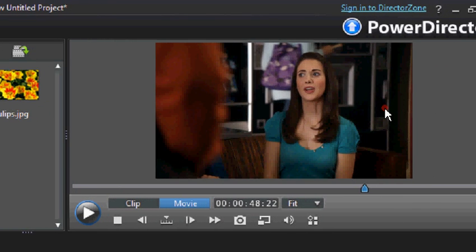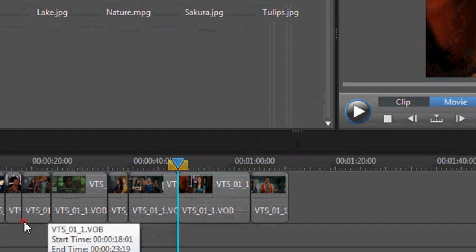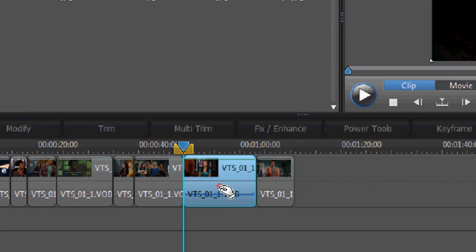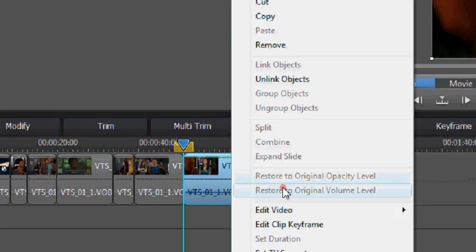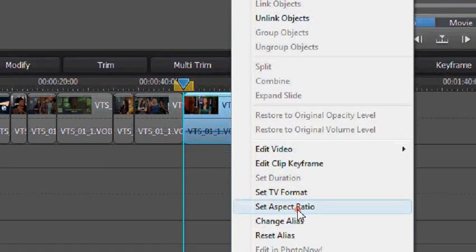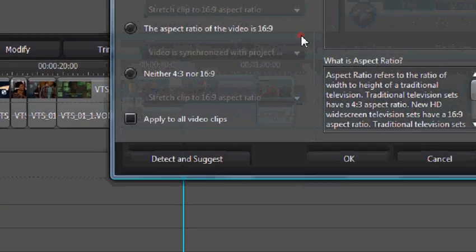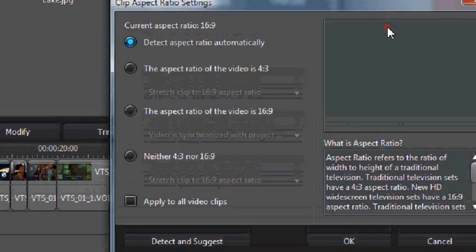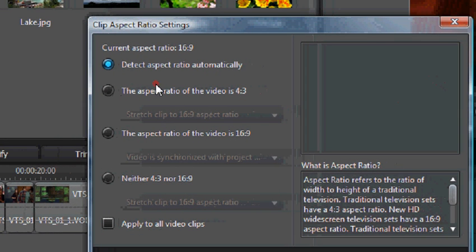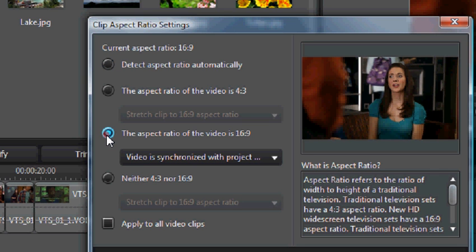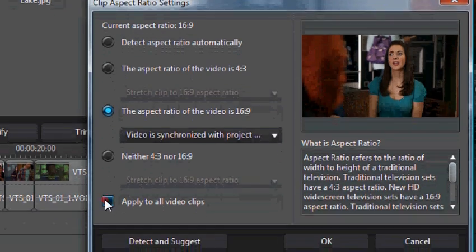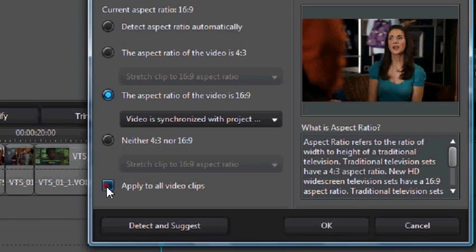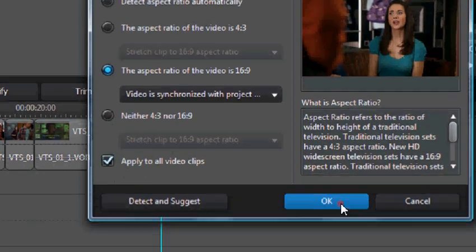But to ensure that full screen, you go to any one of your clips down here and right click and set aspect ratio. Now this pop up comes up and we're going to deselect aspect ratio automatically and check the aspect ratio of the video is 16 to 9 and tick the box that says apply to all video clips and press ok.